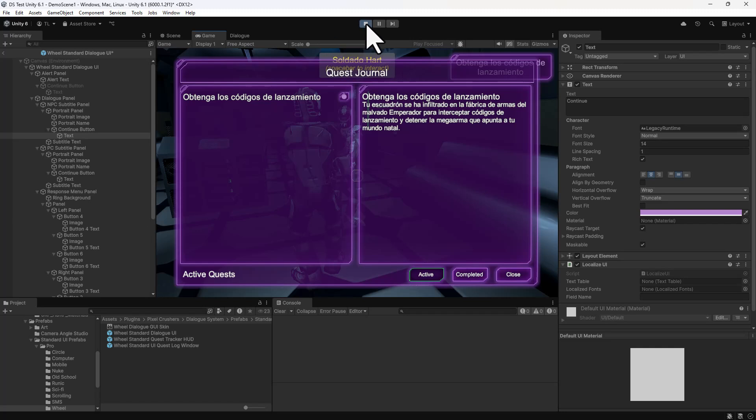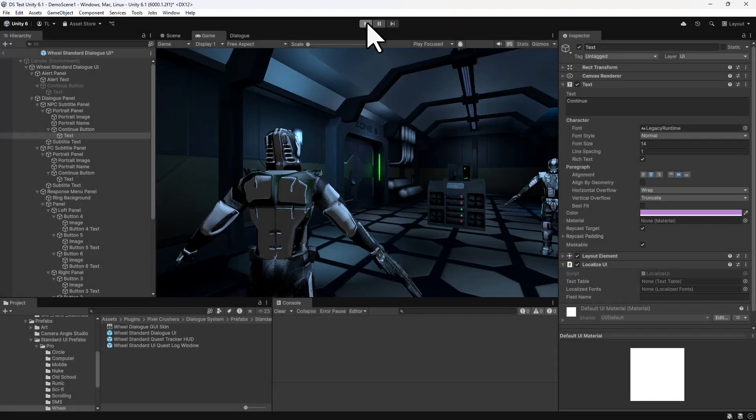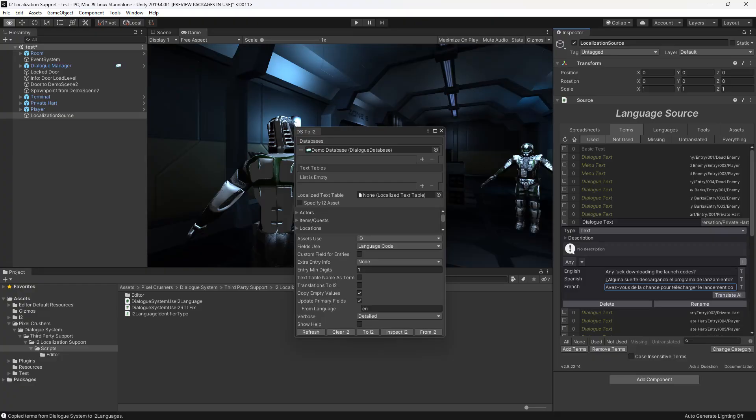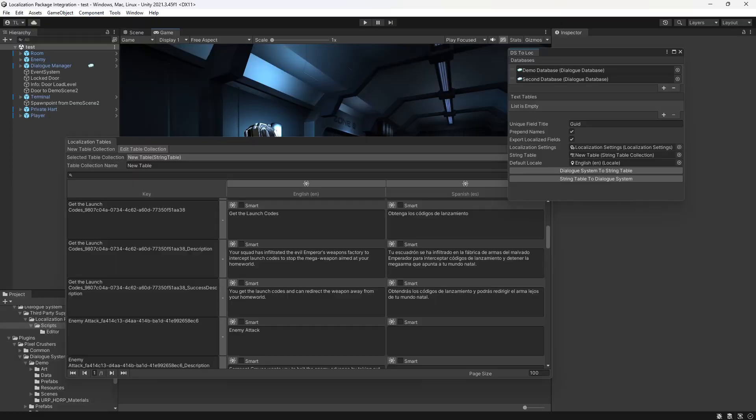That covers the dialog system's built-in localization. However, the dialog system also supports localization using InterIllusion's i2 localization, Unity's localization package, as well as localization built into third-party editors such as Articy Draft.